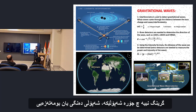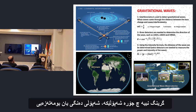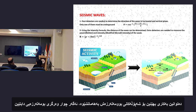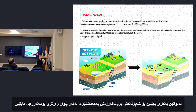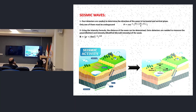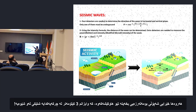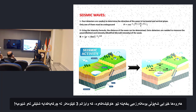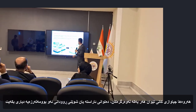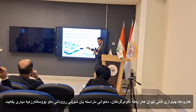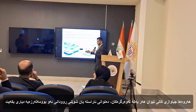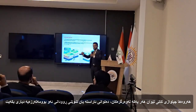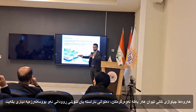Seismic waves can also be handled with this method. If you put four detectors for seismic waves and input the velocity of seismic waves — which is about three kilometers per second — along with the time difference between each detector, you can determine the direction or the position where an earthquake occurs.